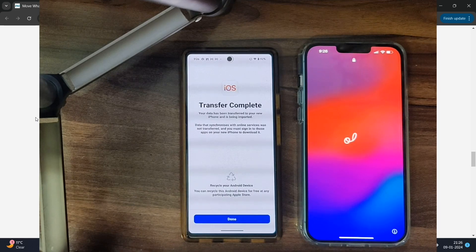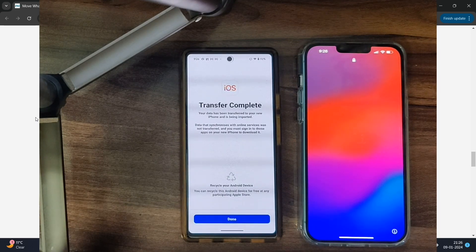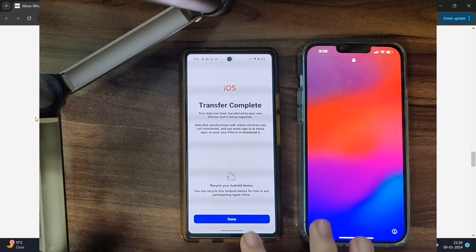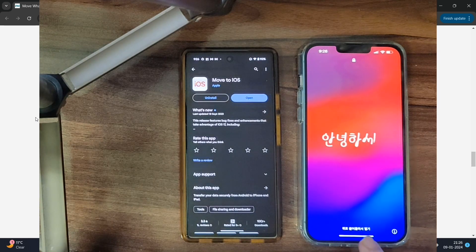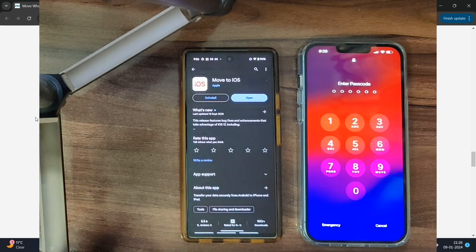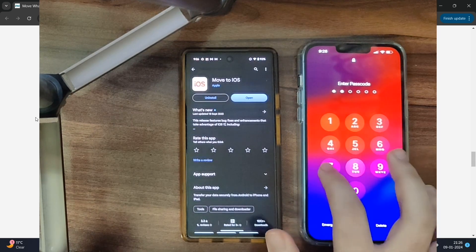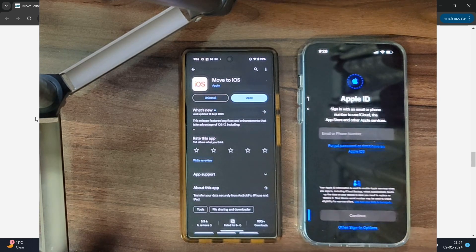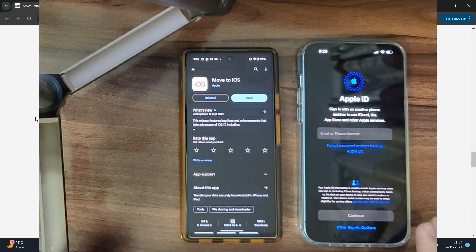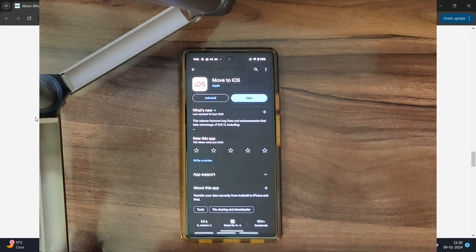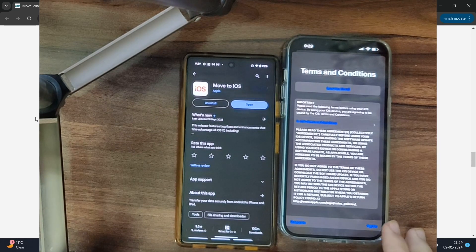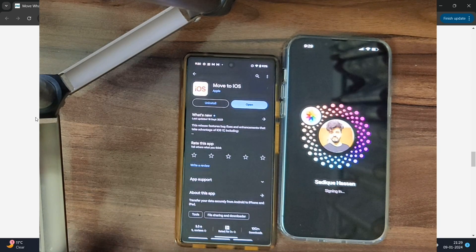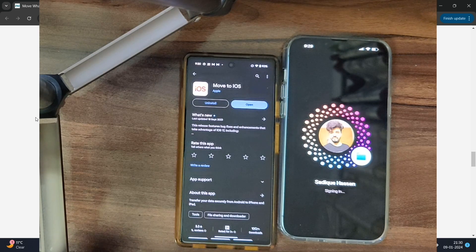The transfer is now complete. On the Move to iOS app on your Android phone you'll get a 'Transfer Complete' message, and you'll get a welcome screen on your iPhone. Tap Done on the Android phone and proceed on the iPhone by typing in your passcode. The data transfer is complete — tap Continue. You will now have to sign in with your Apple ID, agree to the terms and conditions, and it will sign into your account.